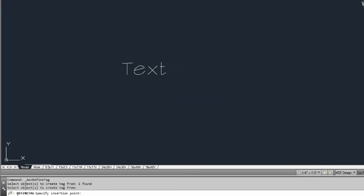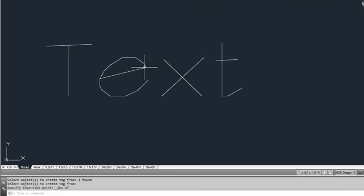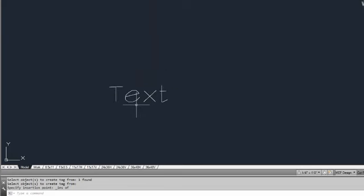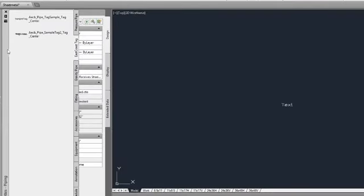We'll use EC-duct-system-data for our property set name, and we'll recreate an existing tag under a different name — duct length. Then we hit OK. At the command line it asks to specify an insertion point. This is where having your text insertion point set up is handy — we right-click, choose the insertion point of the text, select 'insert,' and we now have a tag. Hovering over it, we can see it's a multi-view block reference with a style.